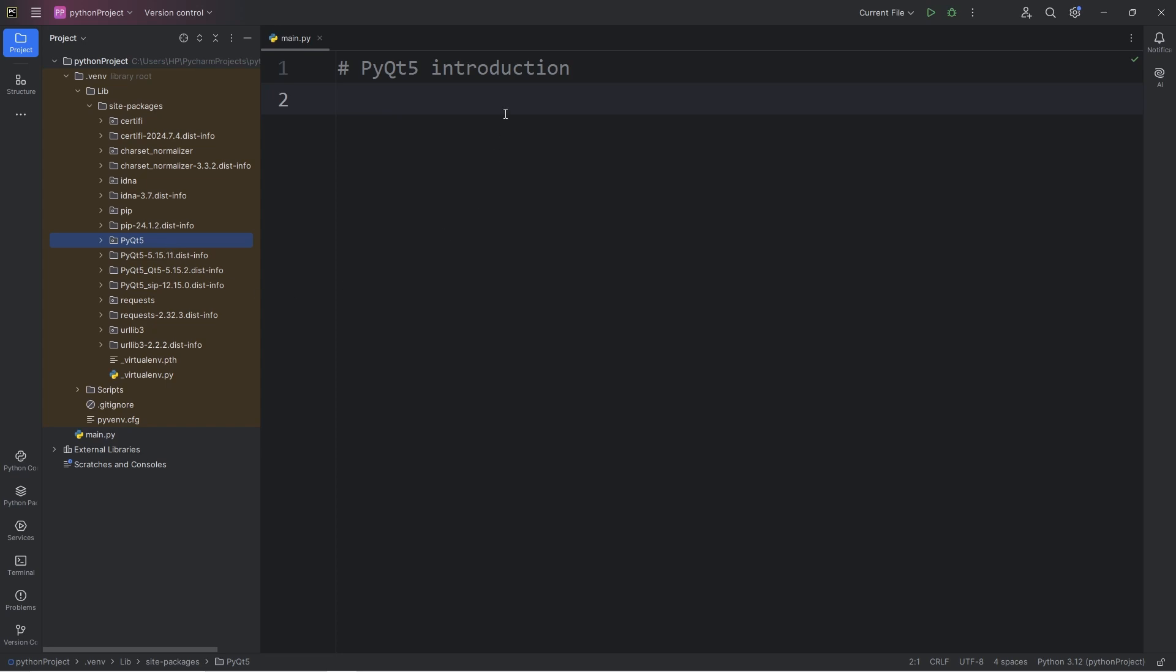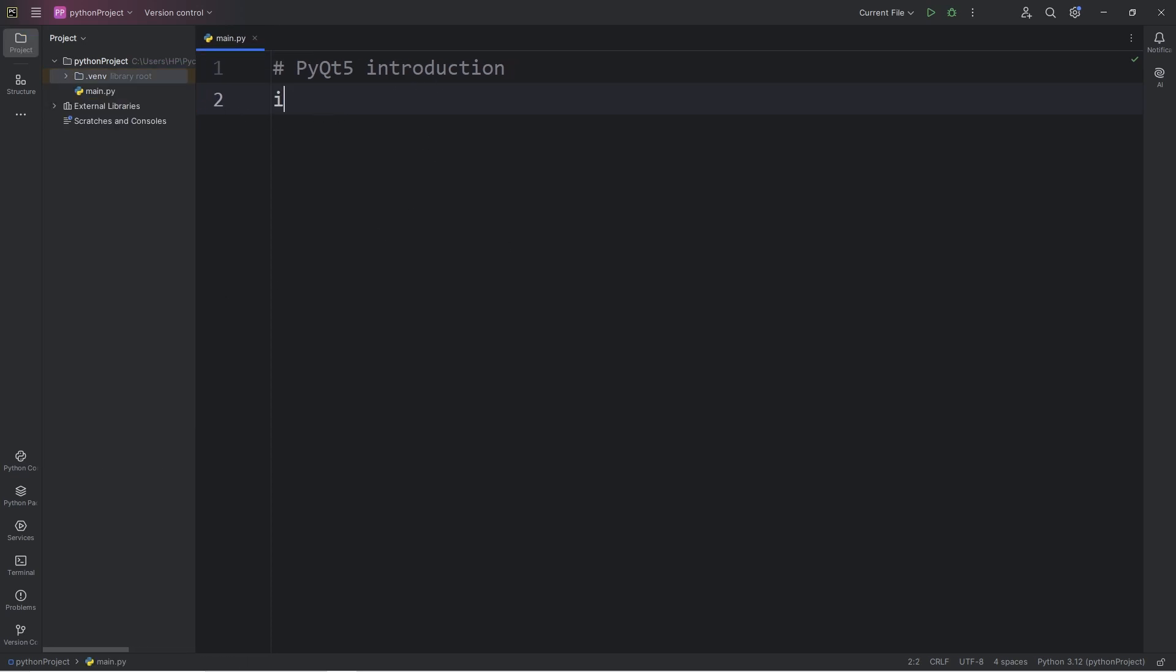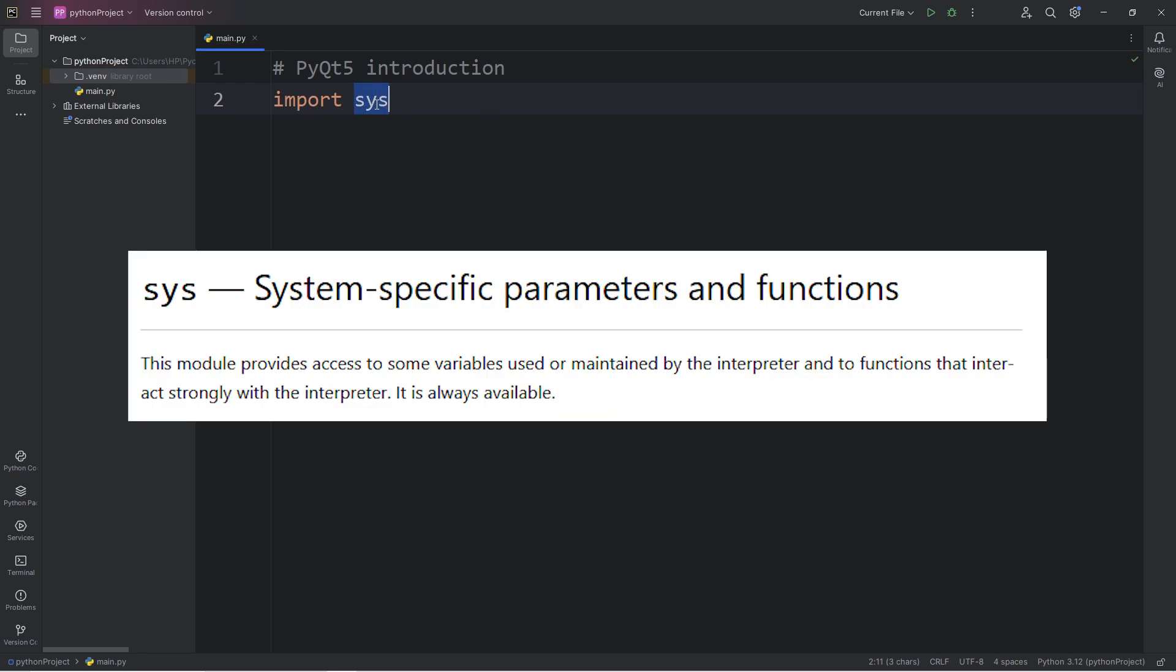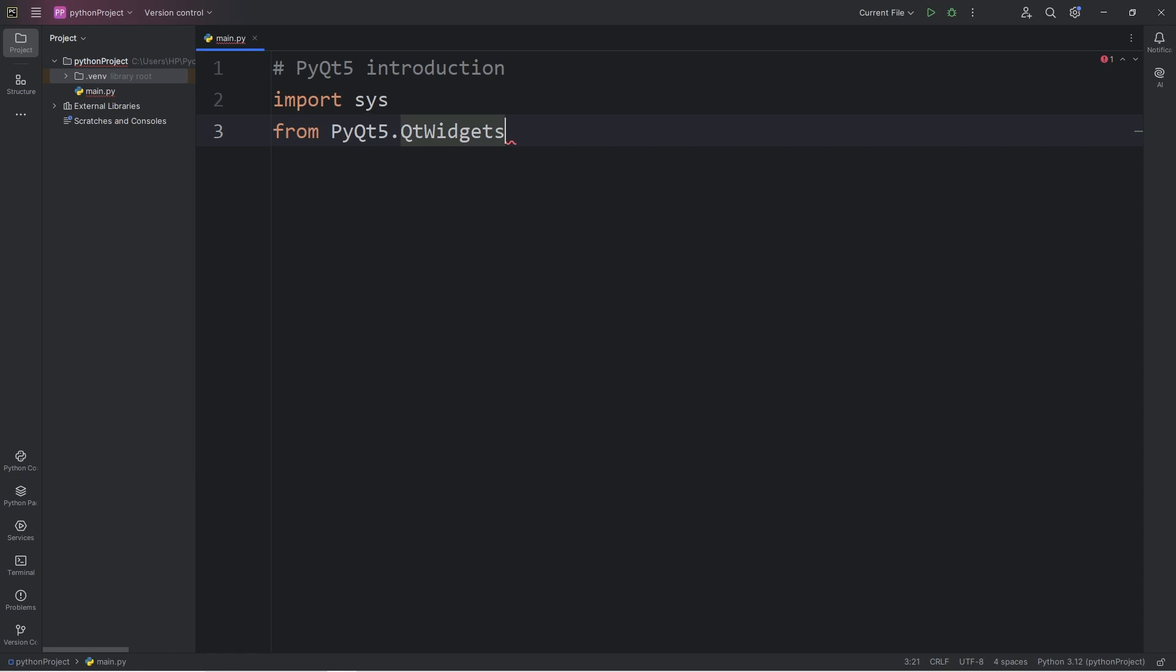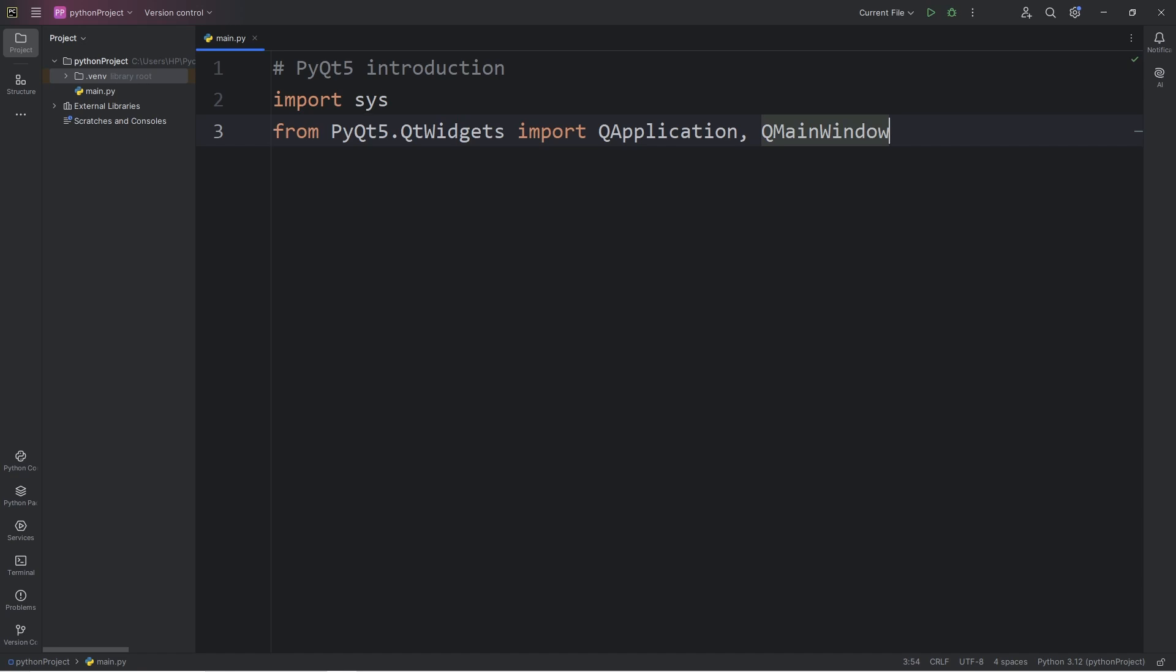We can work with it as long as we import it. First, we are going to import the module sys, meaning system. This module provides access to variables used and maintained by the Python interpreter. Then, from the package of PyQt5, do pay attention to the capitalization, it's easy to mess that up. Use dot to access the module of QtWidgets. Widgets are the building blocks of a PyQt5 application. They begin with Q, that helps distinguish them from widgets from other libraries. From this module, import the following widgets: QApplication and QMainWindow.